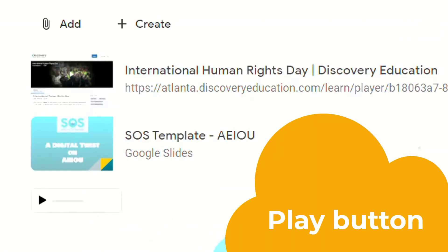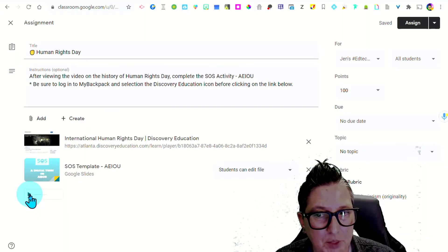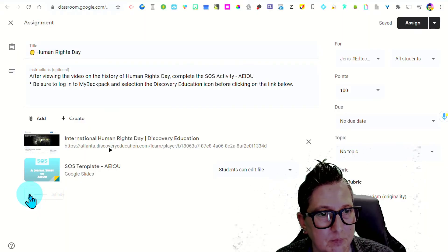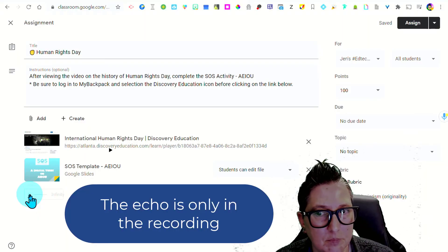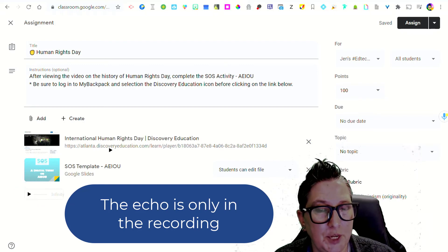So even your younger students, your emerging learners are going to see this play button and know that there is voice instructions. So now if I hit play... Students, after viewing the video on the history of Human Rights Day. So there we go.